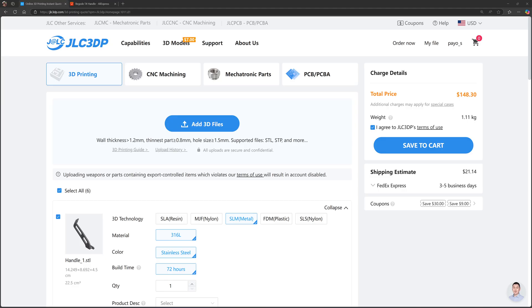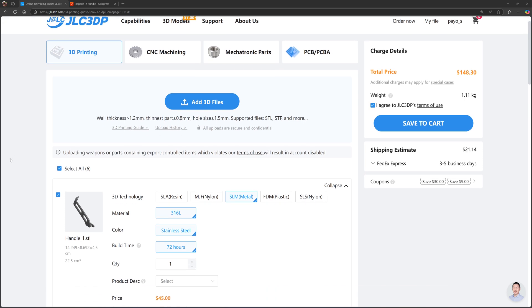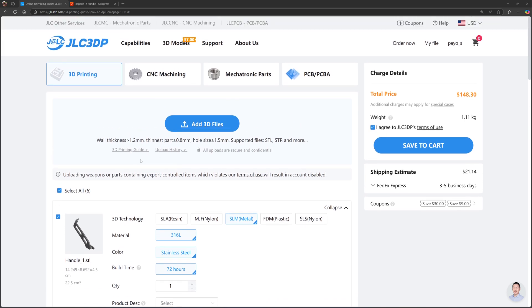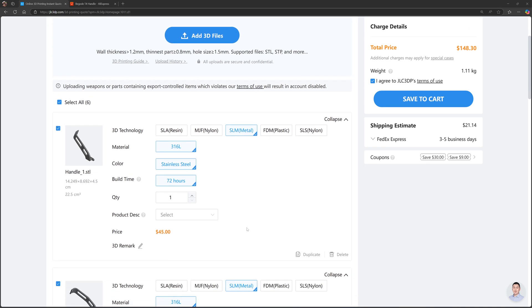Okay, now I export all the files into STL and I go to the printing website JLC3DP. They offer service for printing metal, stainless steel, and also nylon. As I have experience ordering from this website before, what I have to do is just drop the files here—all the STL files—and then they will give me the price for different materials.